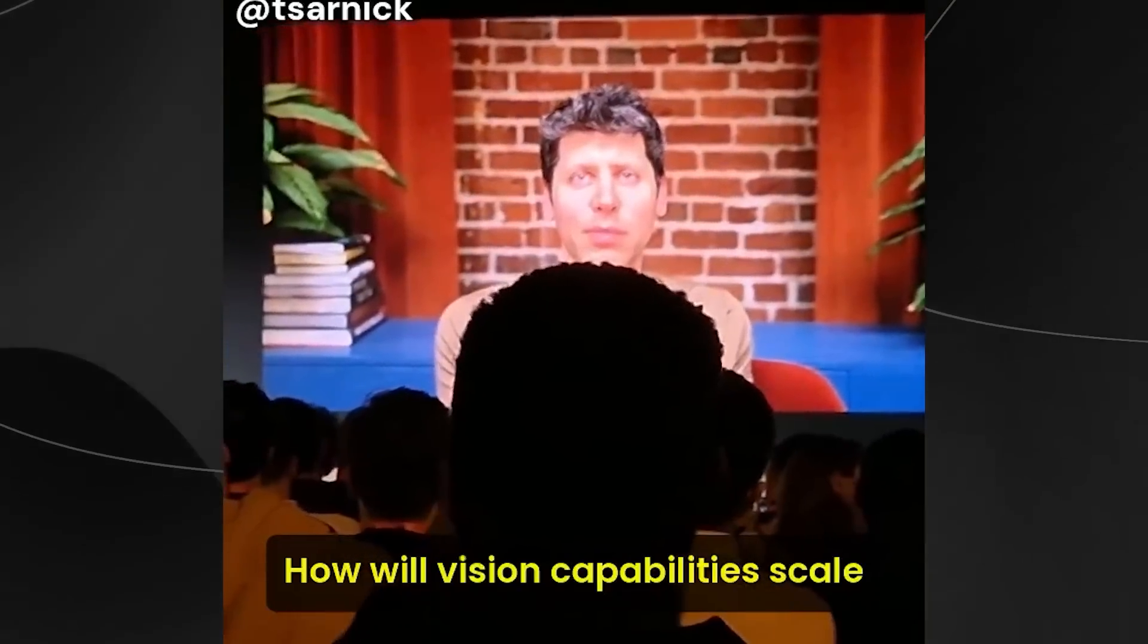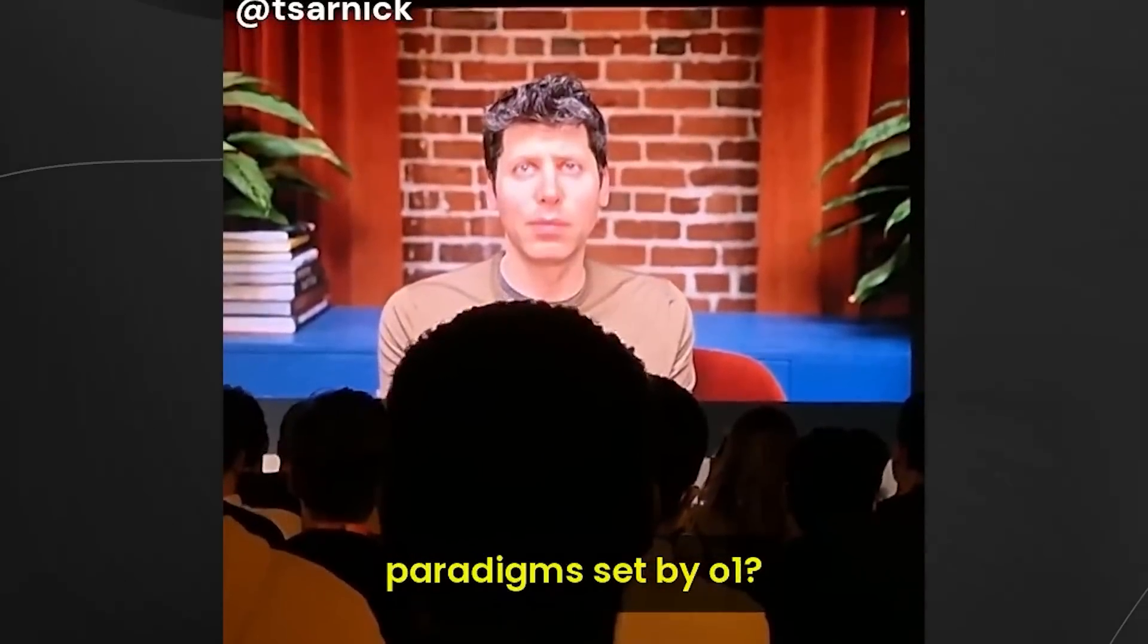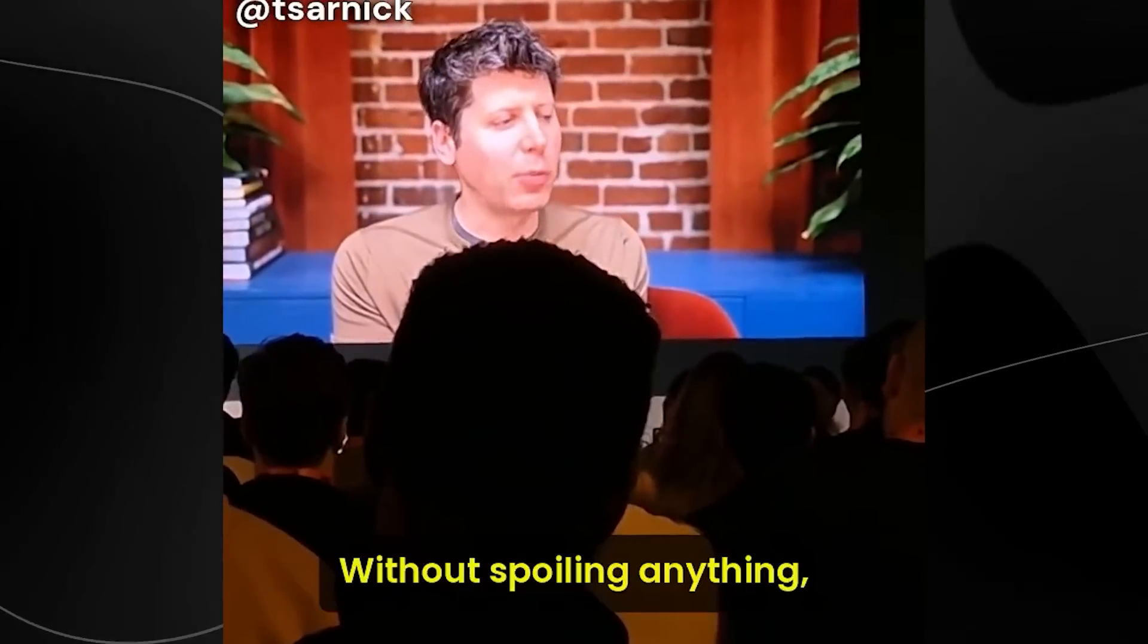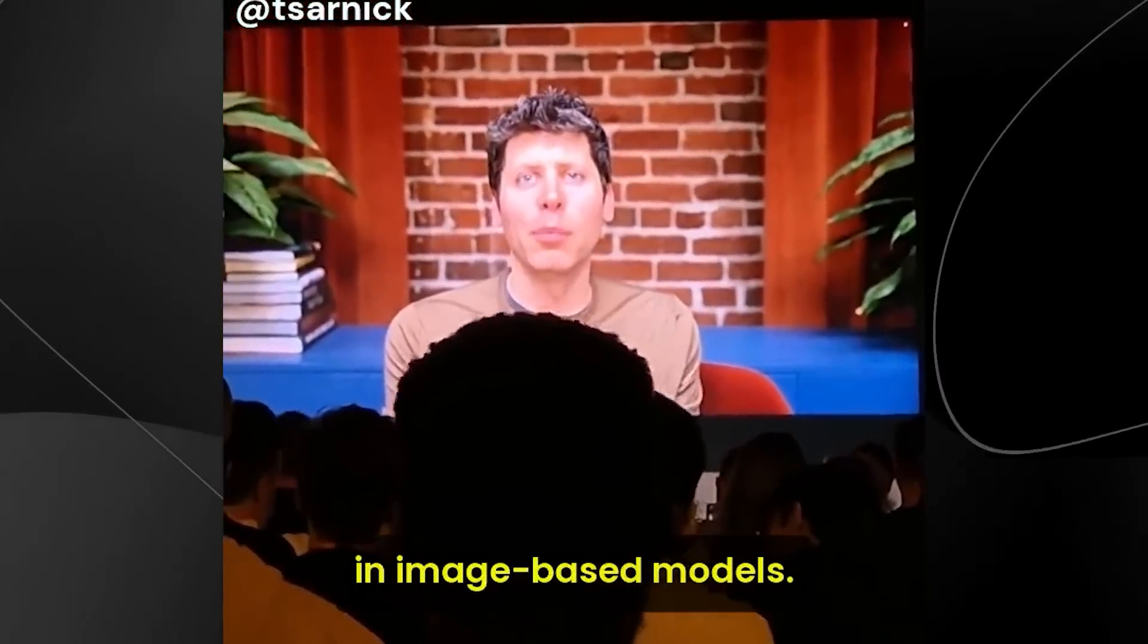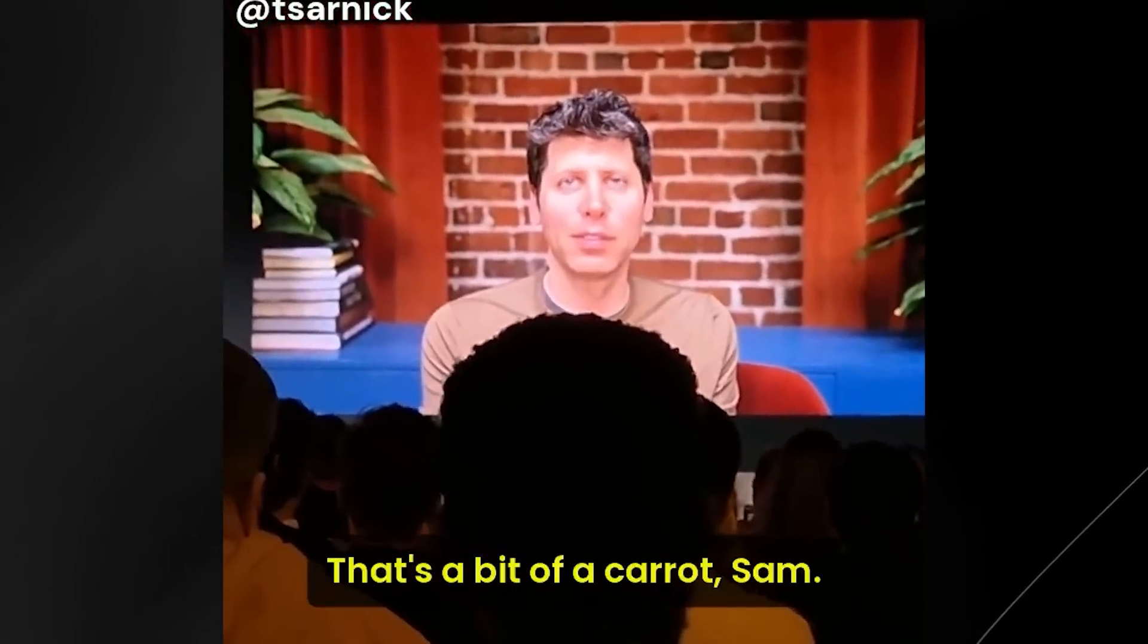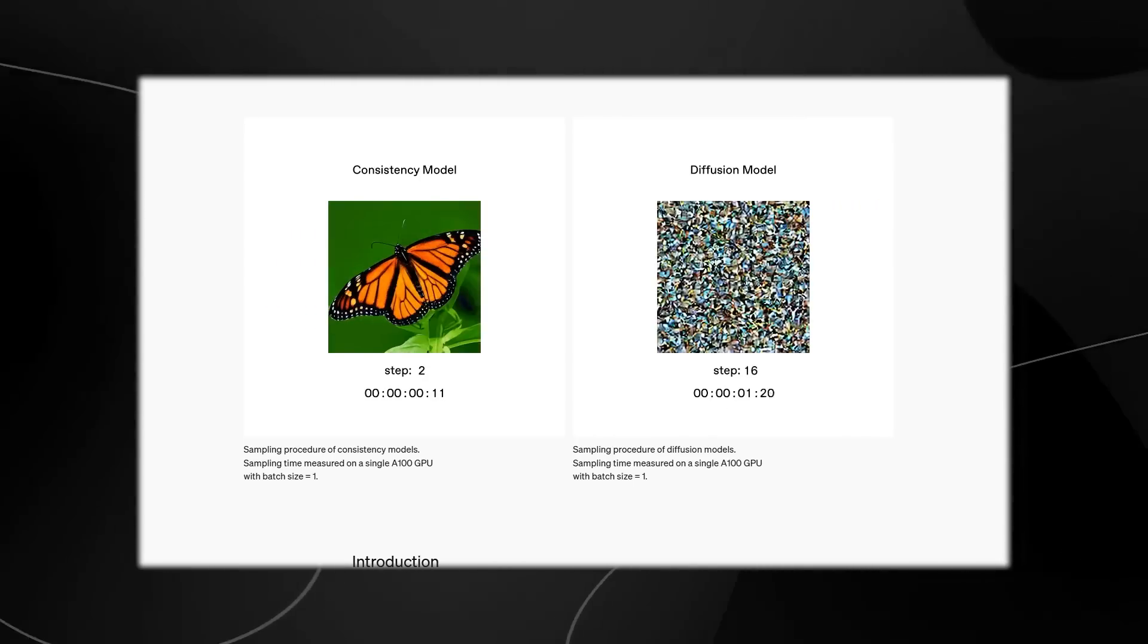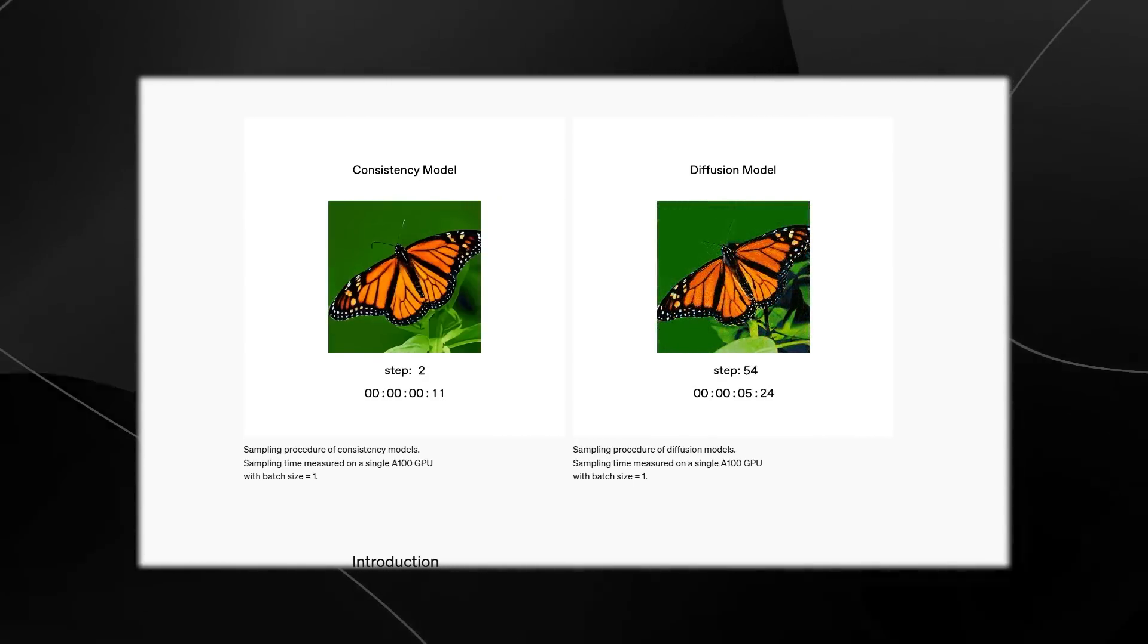How will vision capabilities scale with new inference time paradigm set by O1? Without spoiling anything, I would expect rapid progress in image-based models. One of the craziest things that he actually said was that without spoiling anything, expect rapid progress in image-based models.